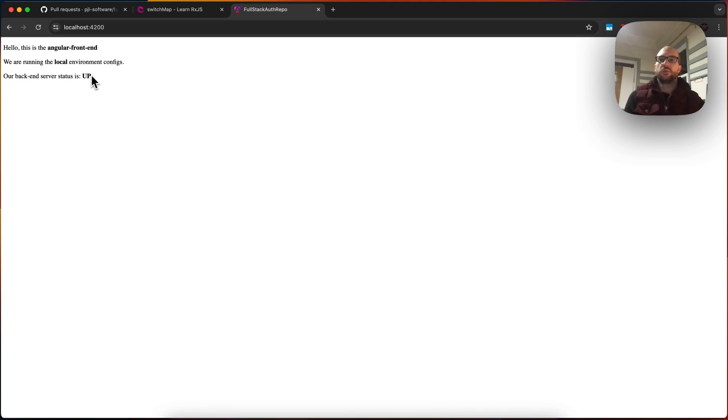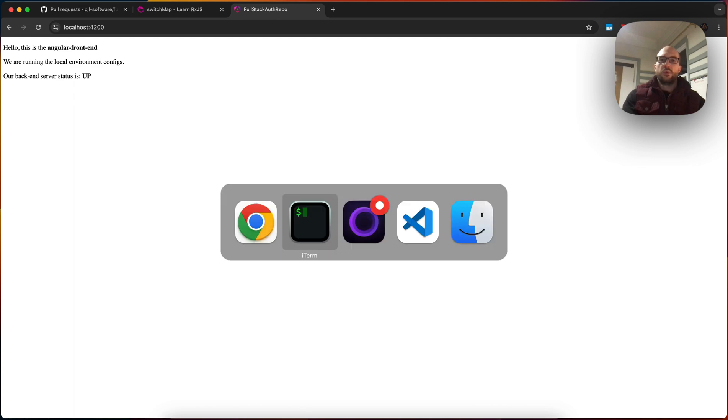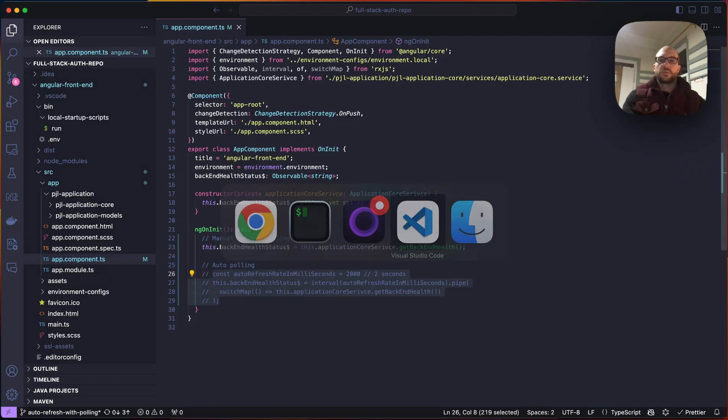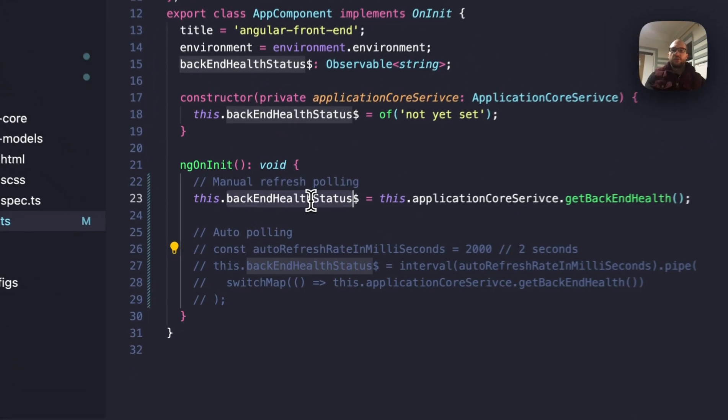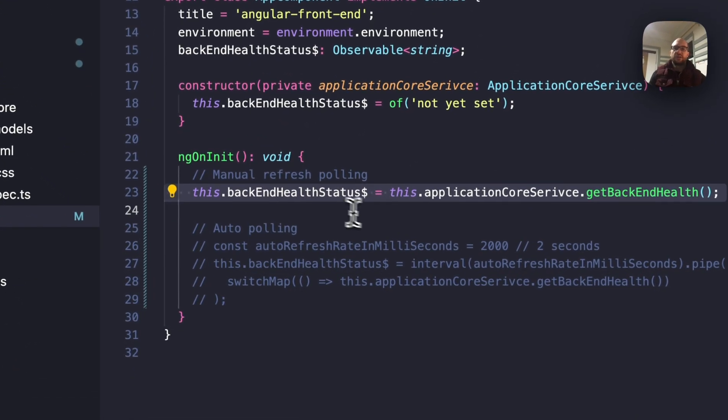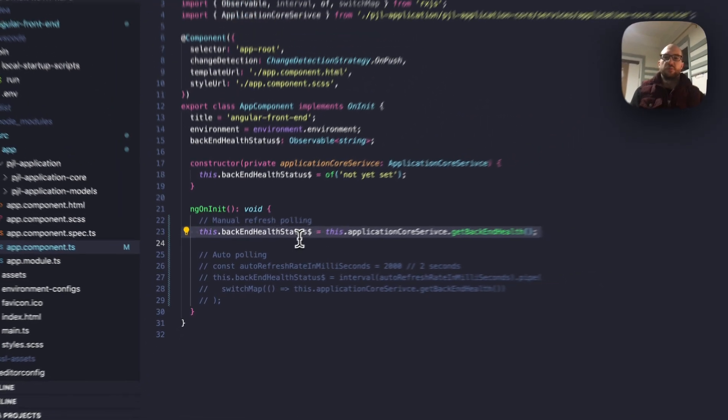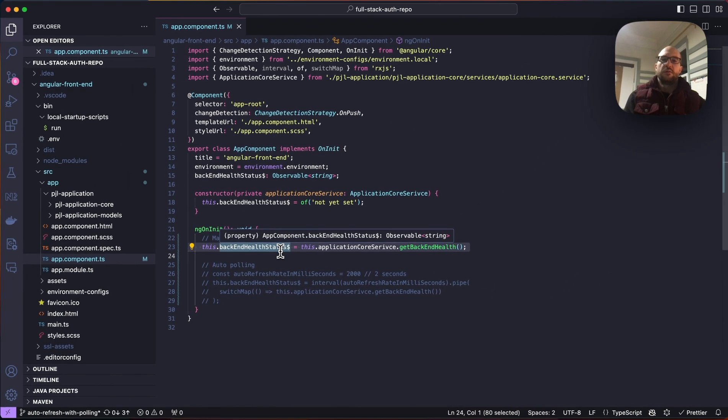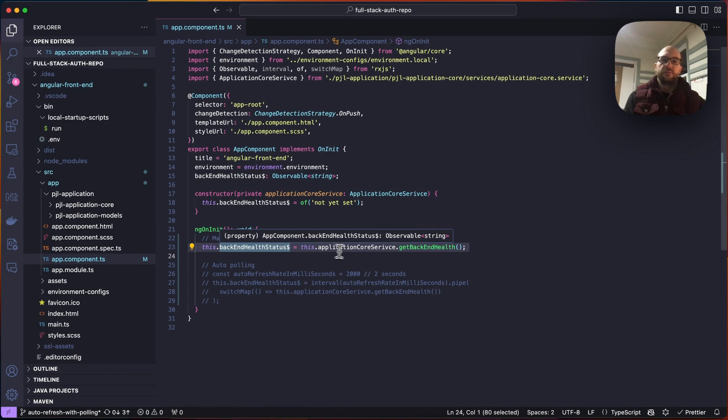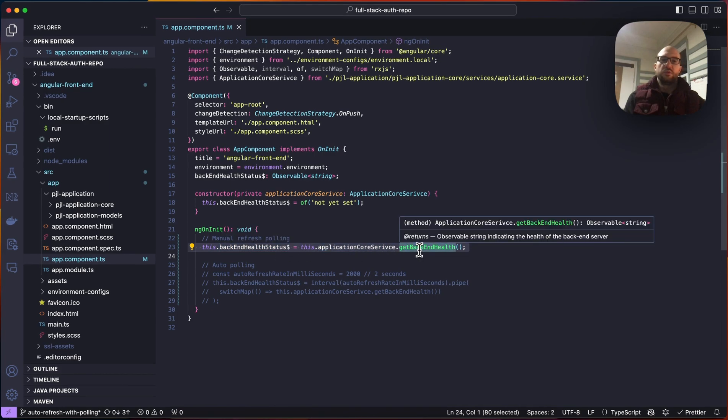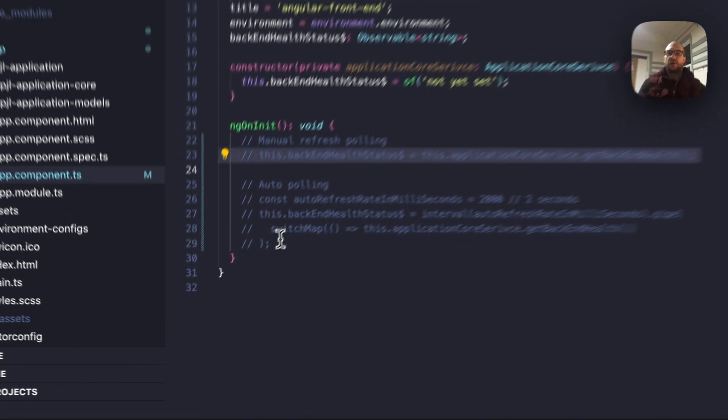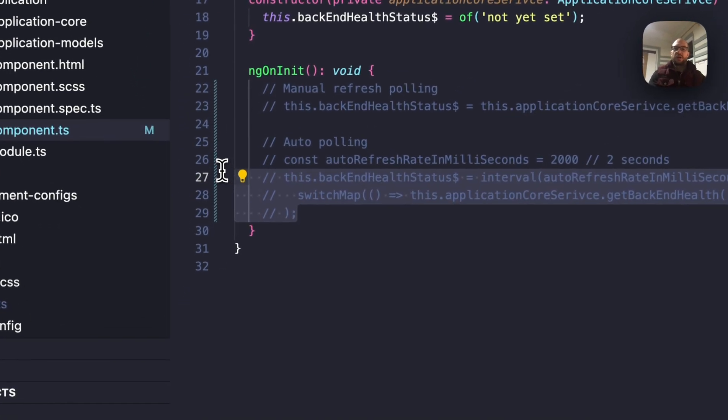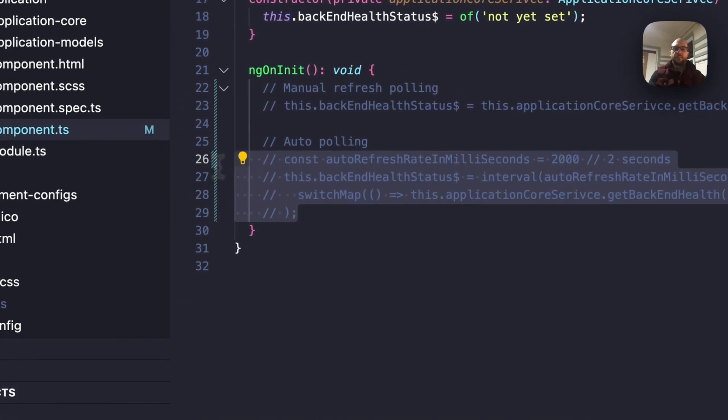Obviously, it would be nice if this data could update behind the scenes. The way we are going to do that is with a really small code change. So the existing code we have here is just setting this observable variable to the API that is triggered every time we manually refresh the page. If we comment this out, and we use auto-polling...